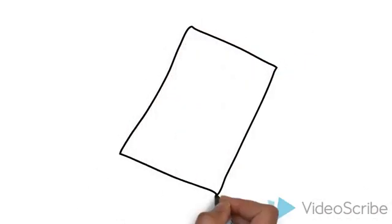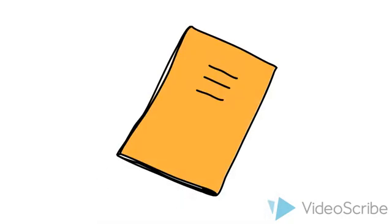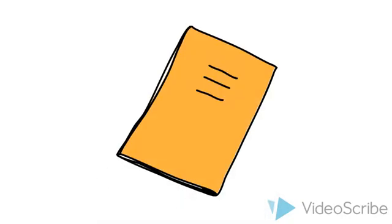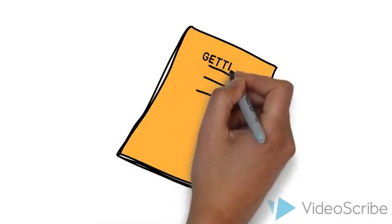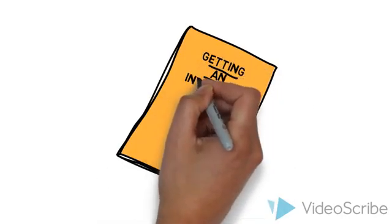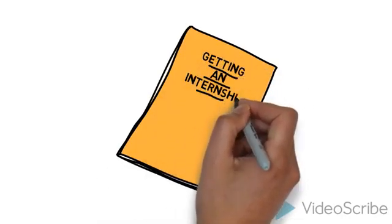Next, we attempted to understand how our variables explained the availability to gain an internship or co-op experience.